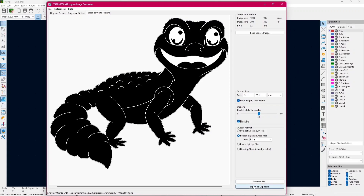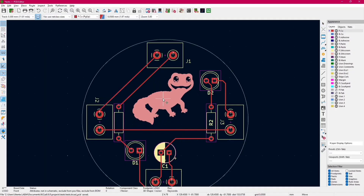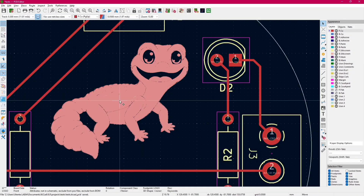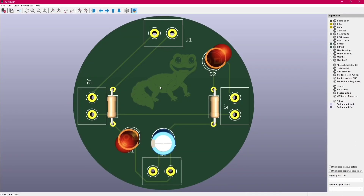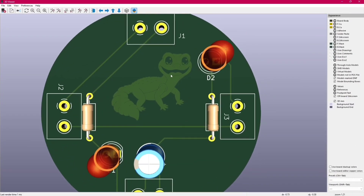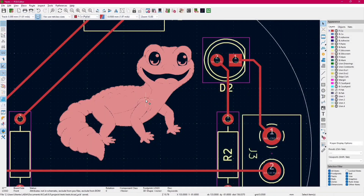As said before, you can also place it on the copper layer, but you will notice that with this configuration it's not as shiny as the pads you have in your PCB, because it's covered with the solder mask. To fix this, we have to place our image in the F Mask layer.